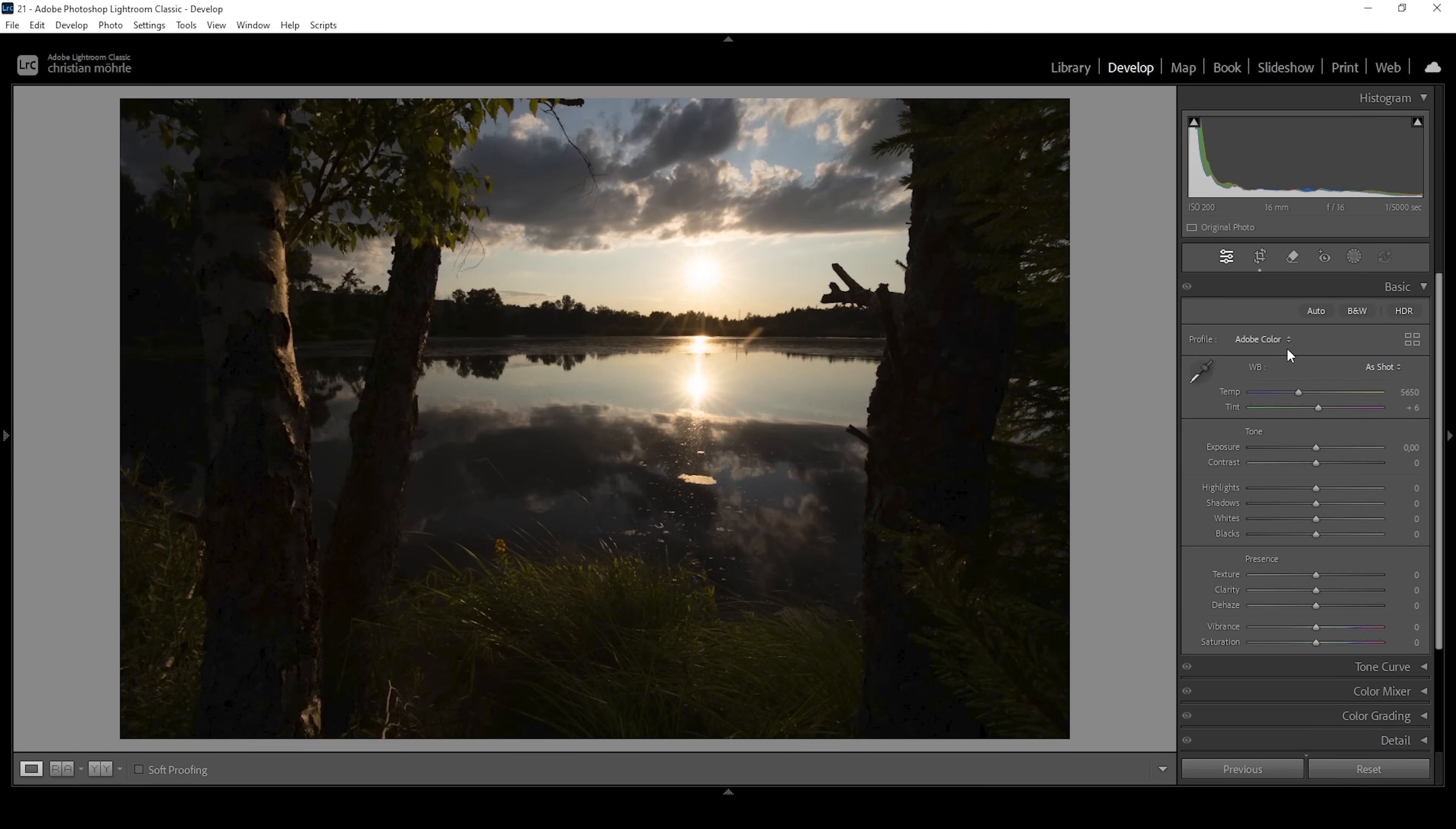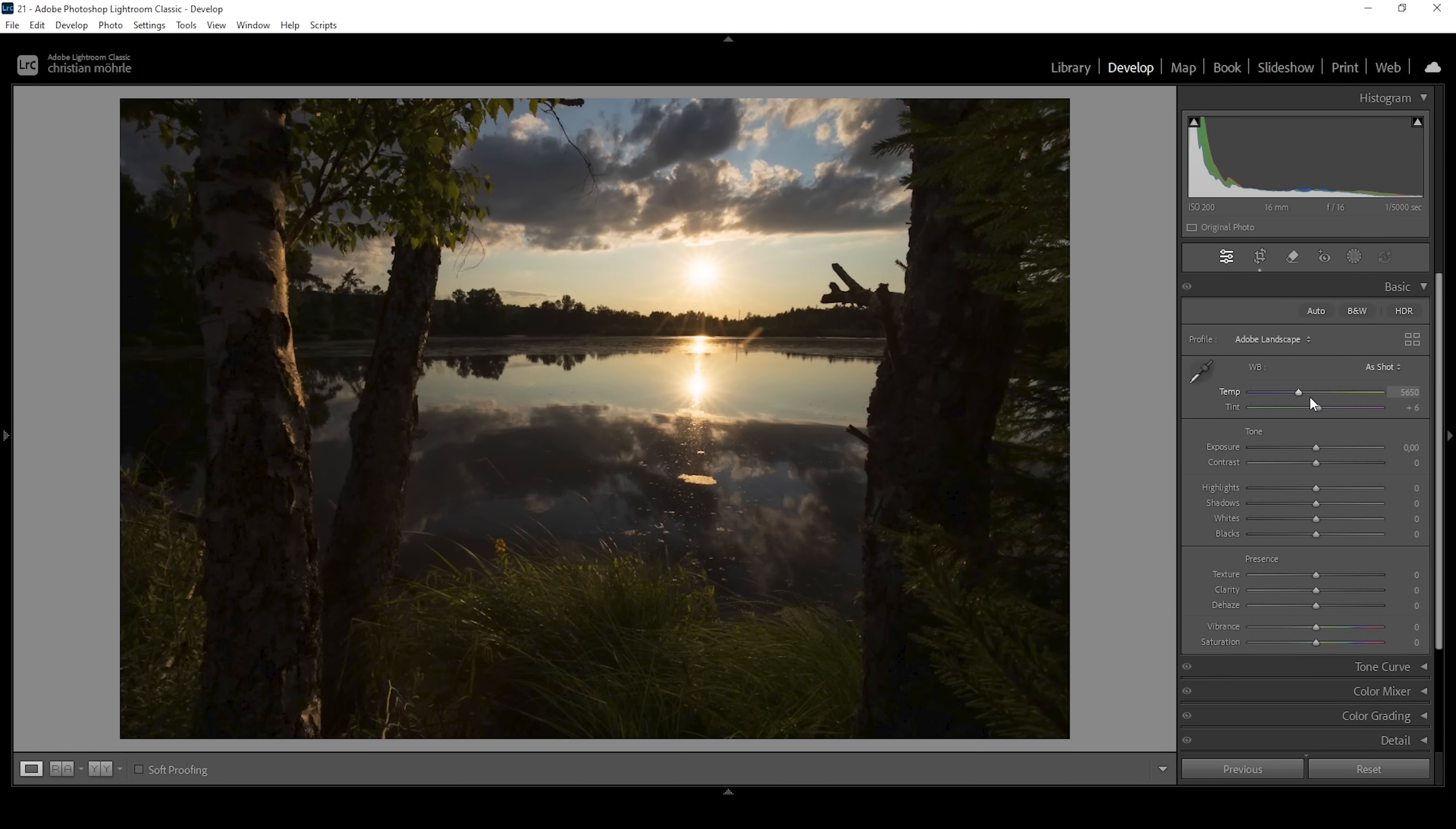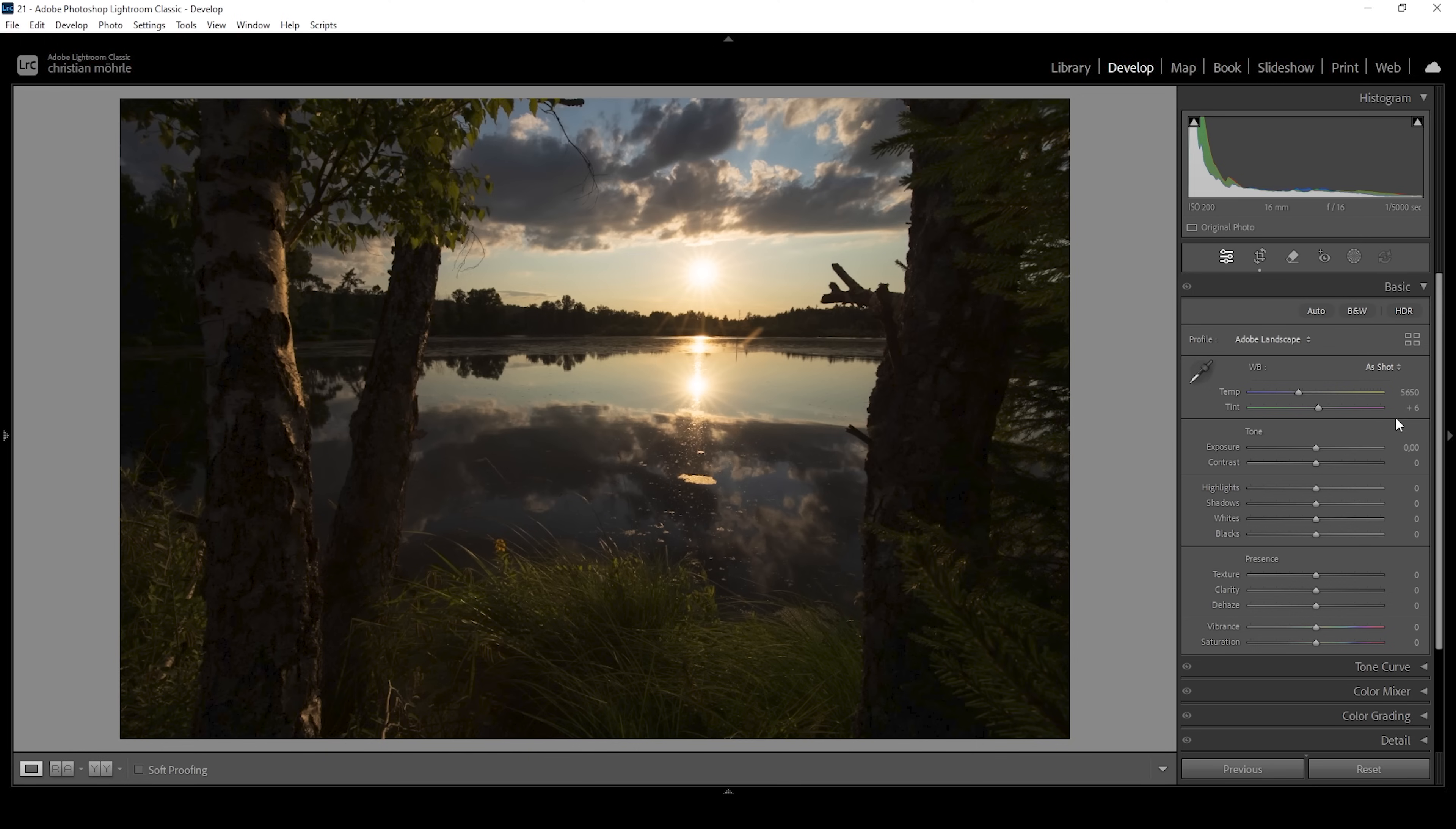The first thing I'm doing is to change the profile from Adobe color to Adobe landscape. This will bring up the base saturation but it will also help a little bit restoring some of these very dark areas by making them brighter. So this whole shot is way too dark. Of course we want to fix that first so we can see a little bit more what's going on in the scene.